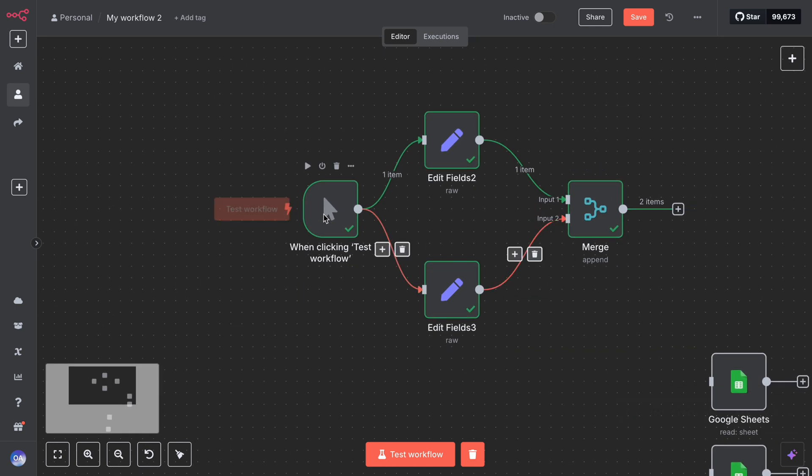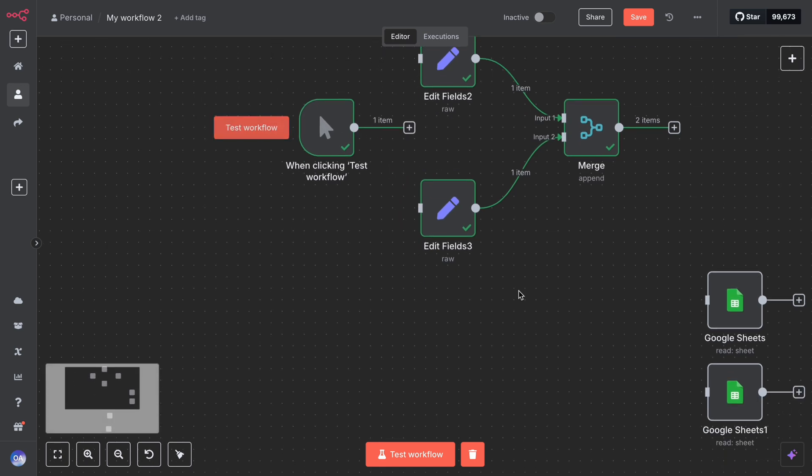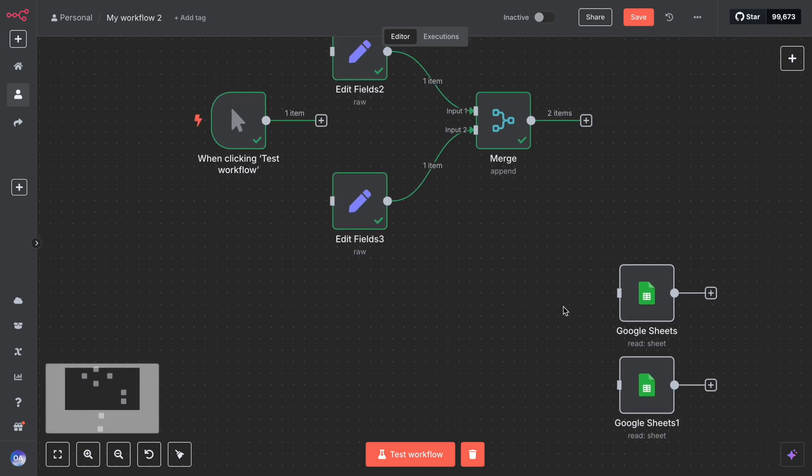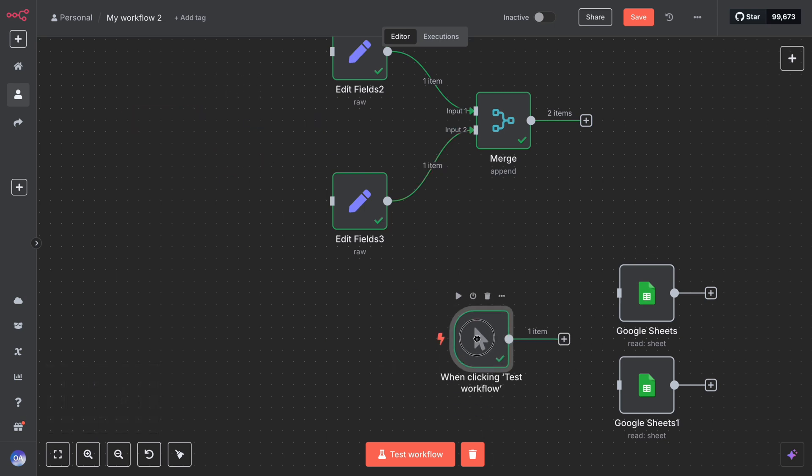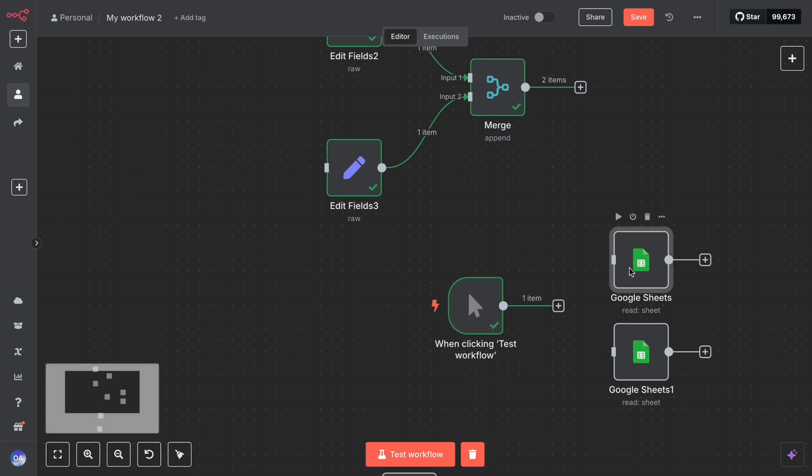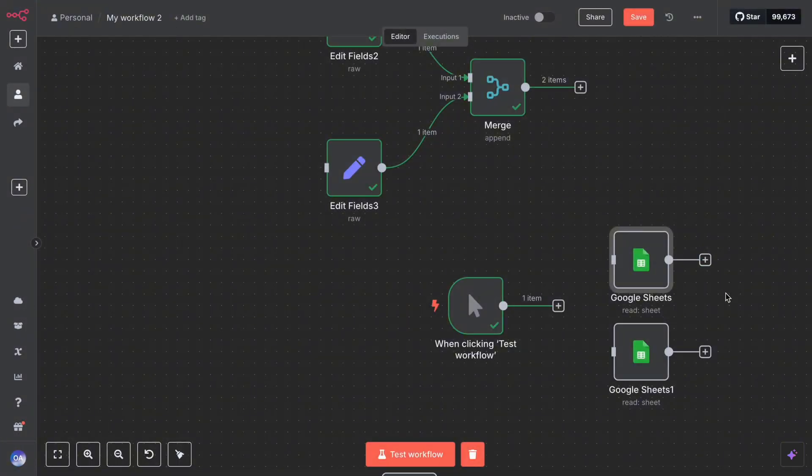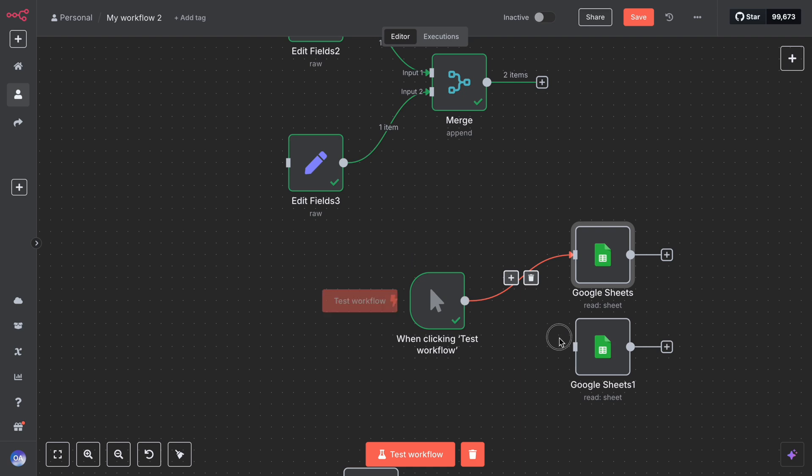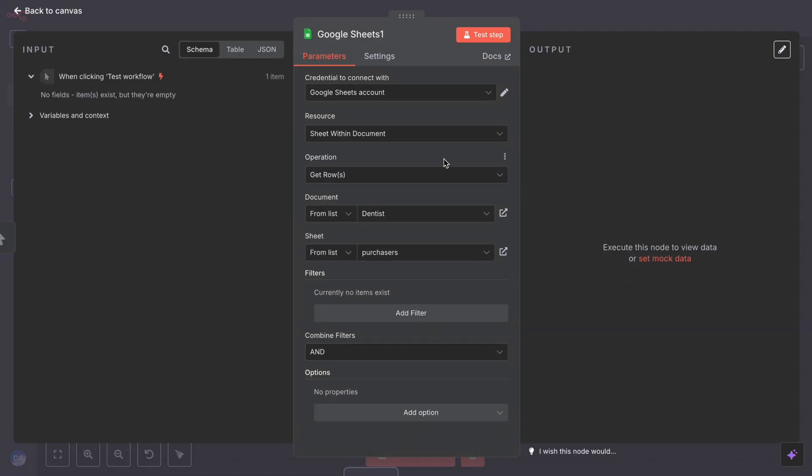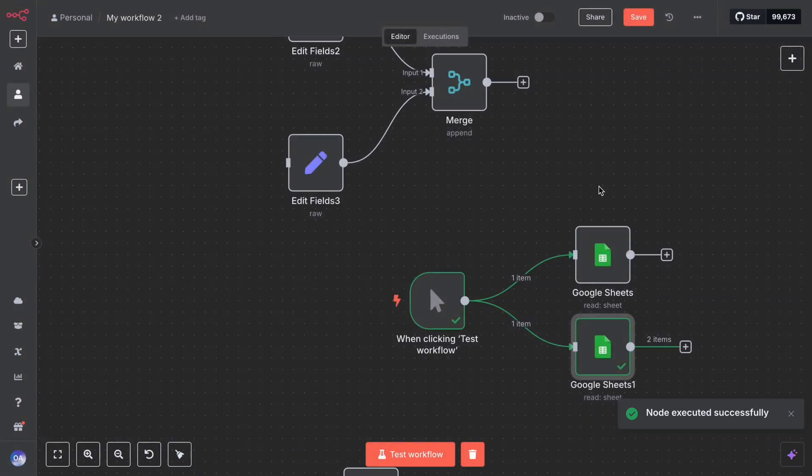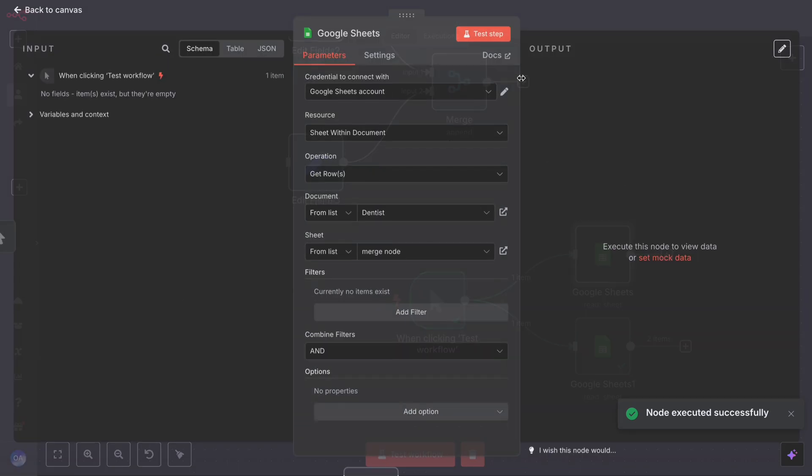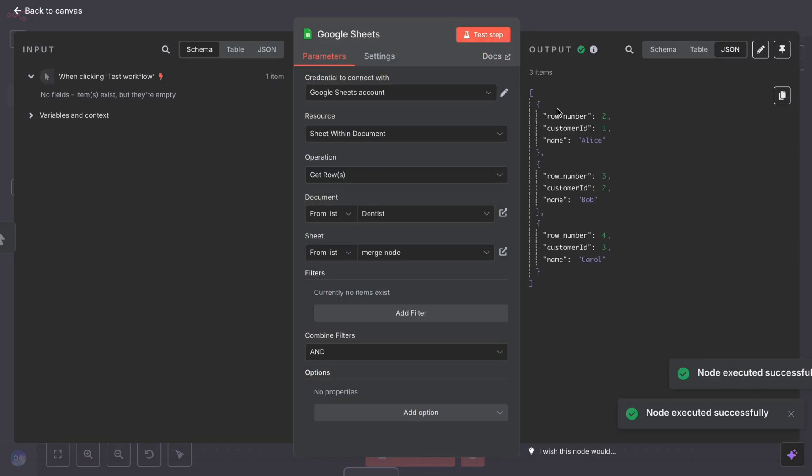Let's illustrate a practical use of the merge node. Suppose you run a small business and you want to create a report that lists customers and whether they made a purchase this week or not. You have two branches. Branch one: a node that gets all the customers, maybe from a Google Sheet or a database. Branch two: a node that gets all the customers who made a purchase this week. Branch one might output like customer ID this, name this, customer ID this, name this, and customer ID this, name this.